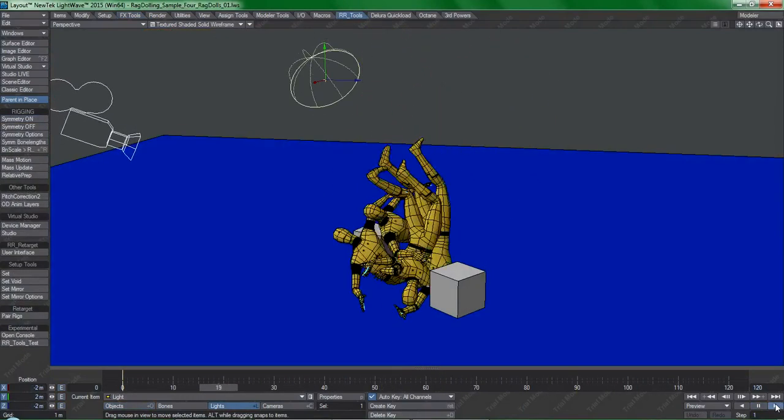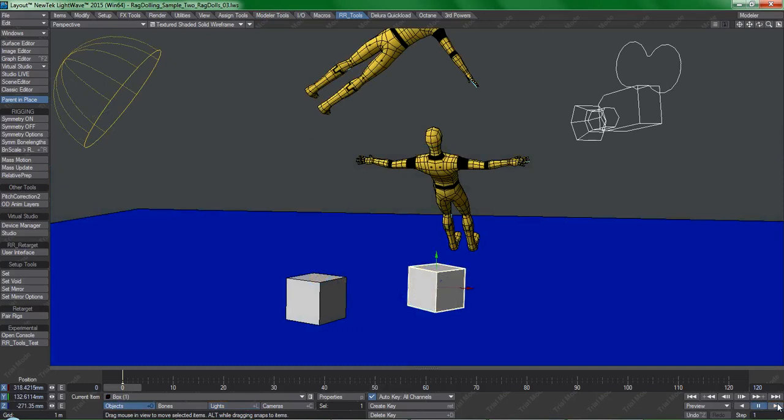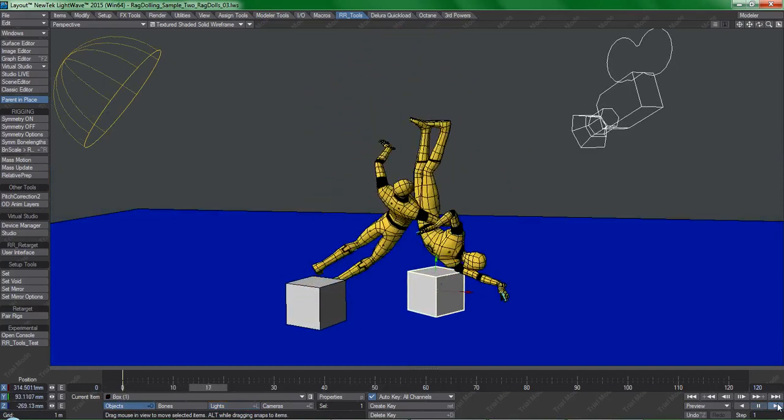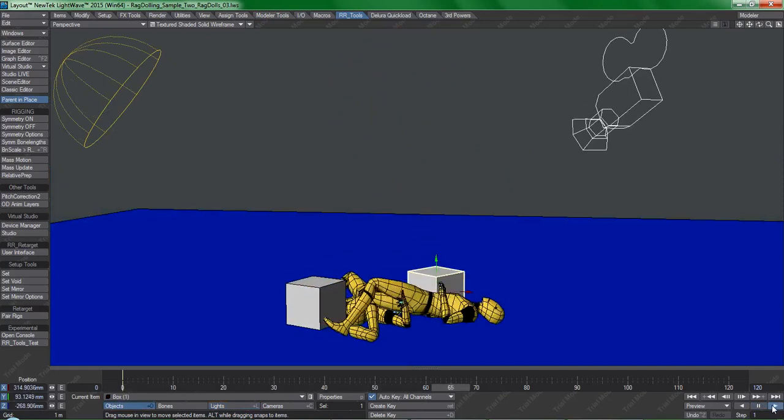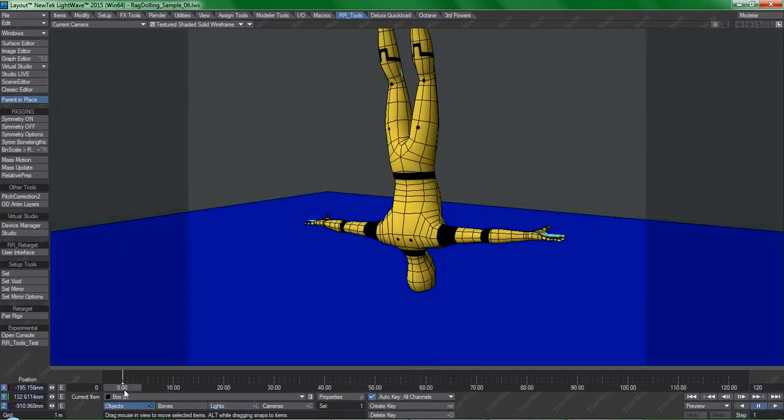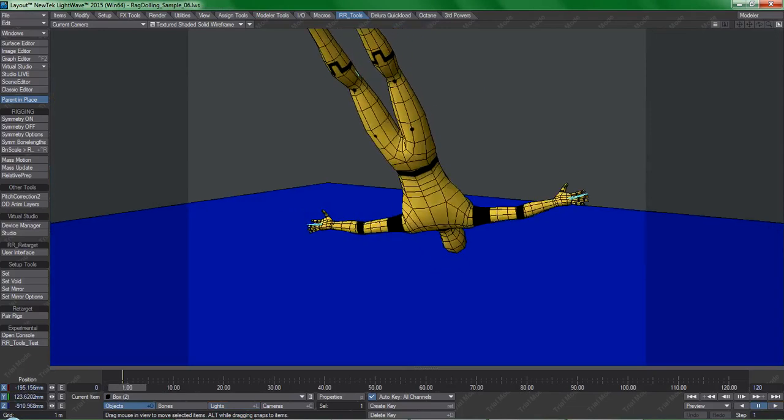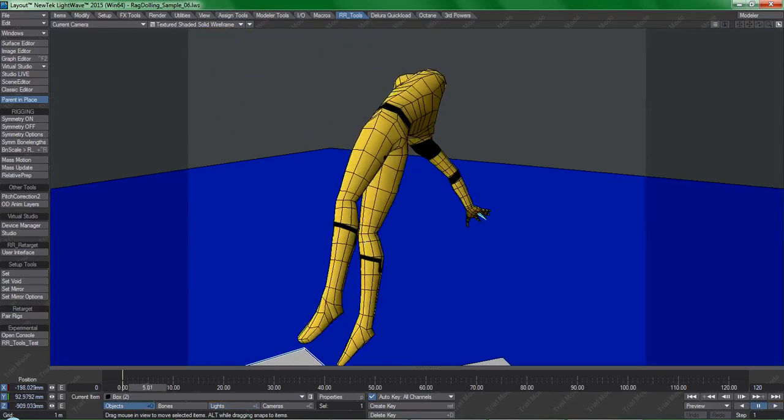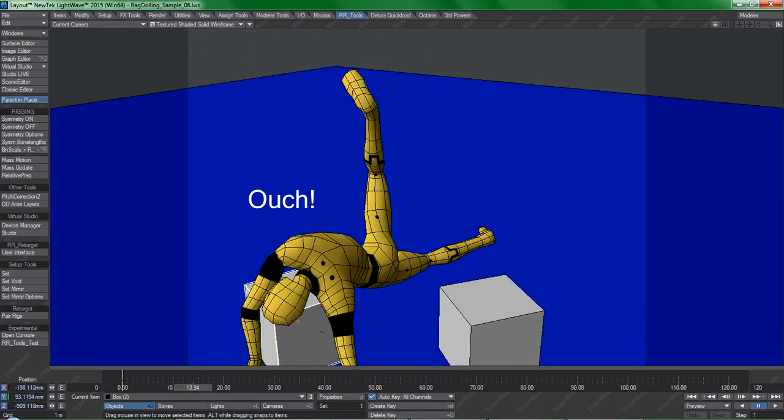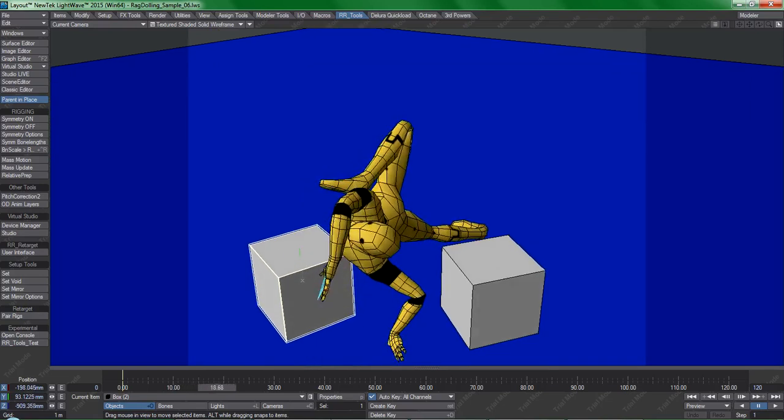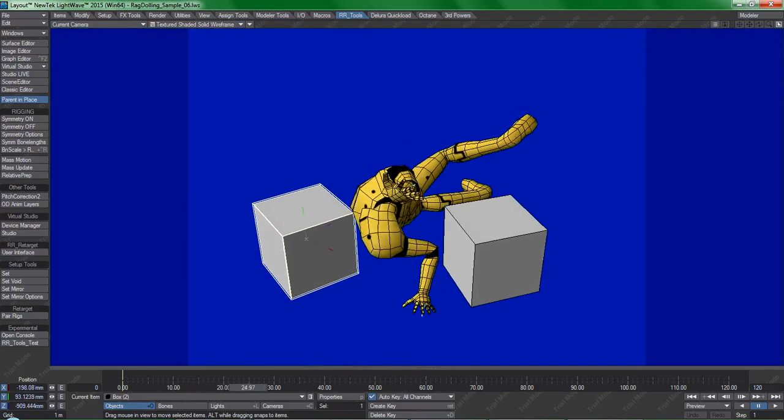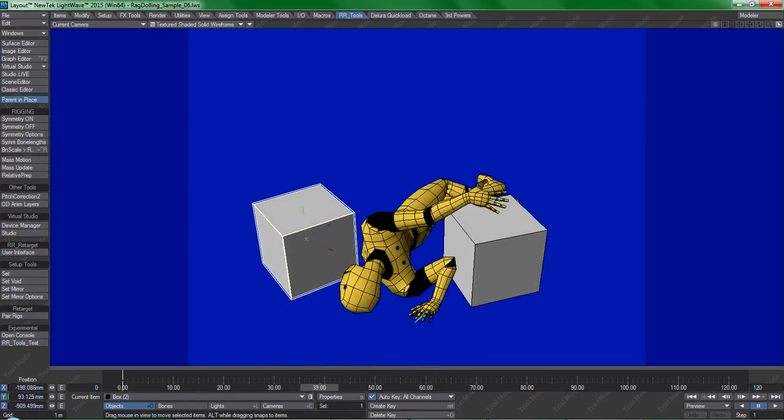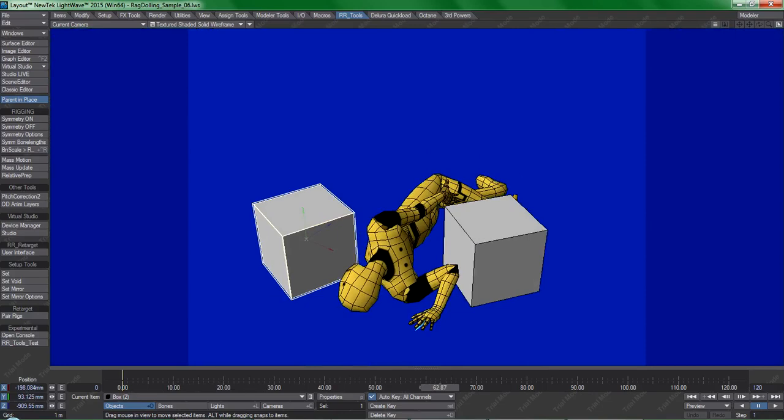For this demonstration, let's first look at the sample ragdoll scenes provided with the LightWave 2015 content. This looks nice, but something an animator might want to do is transition from hand keying to ragdoll physics like this, and then back again all in a single shot.